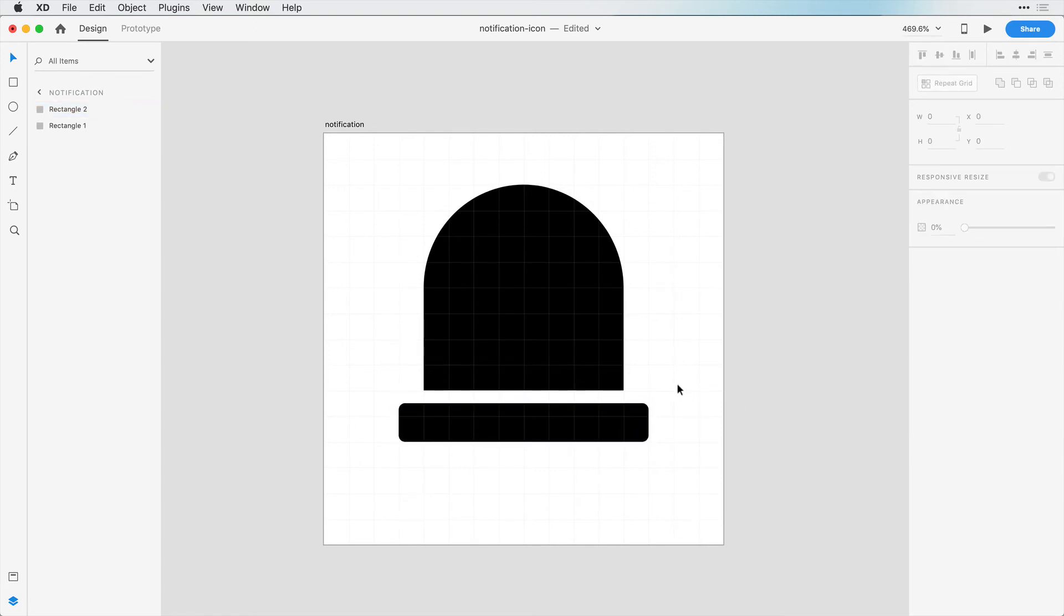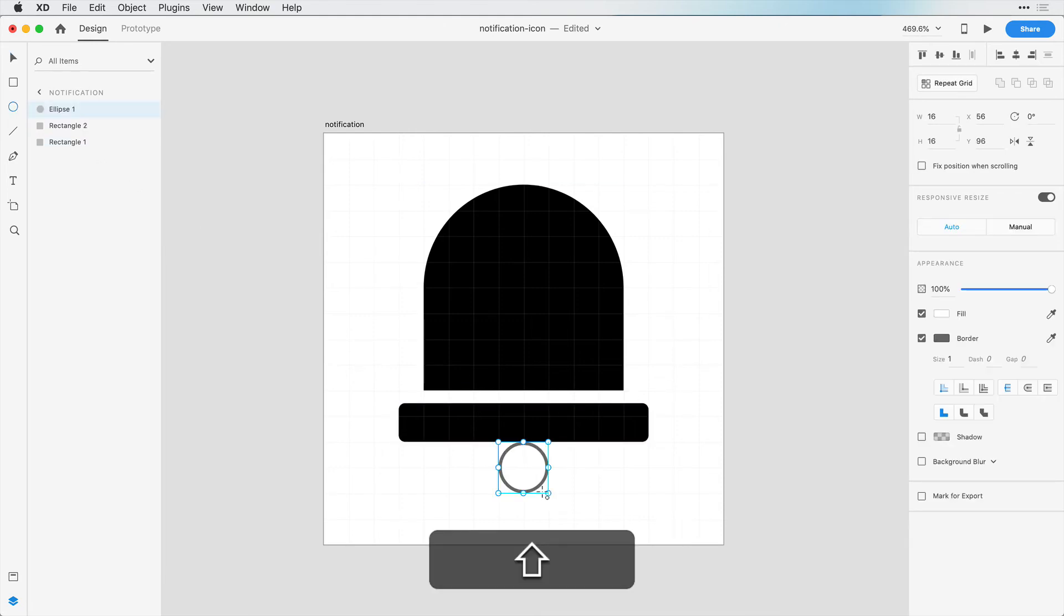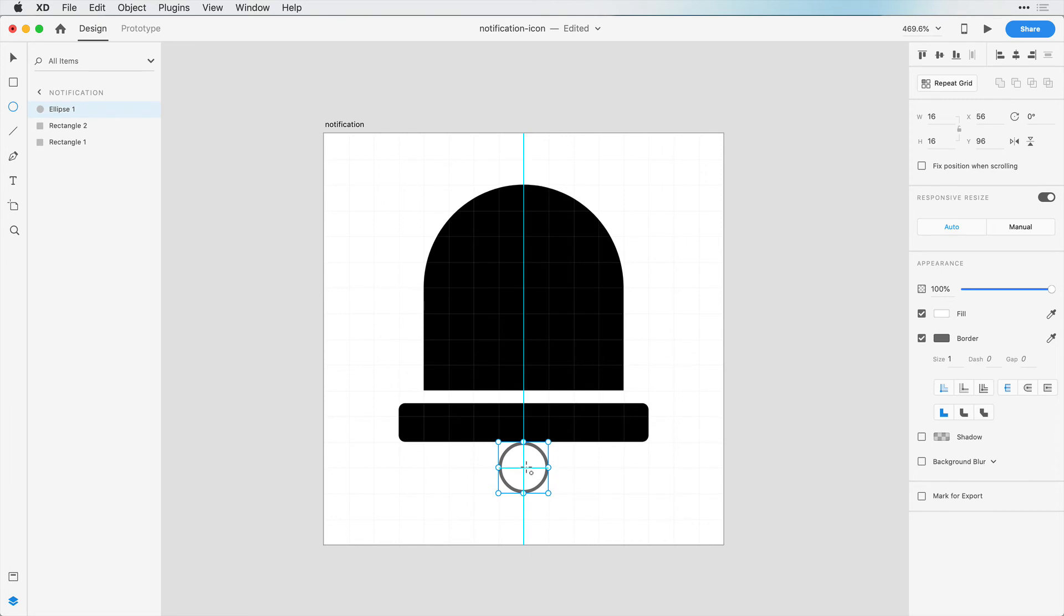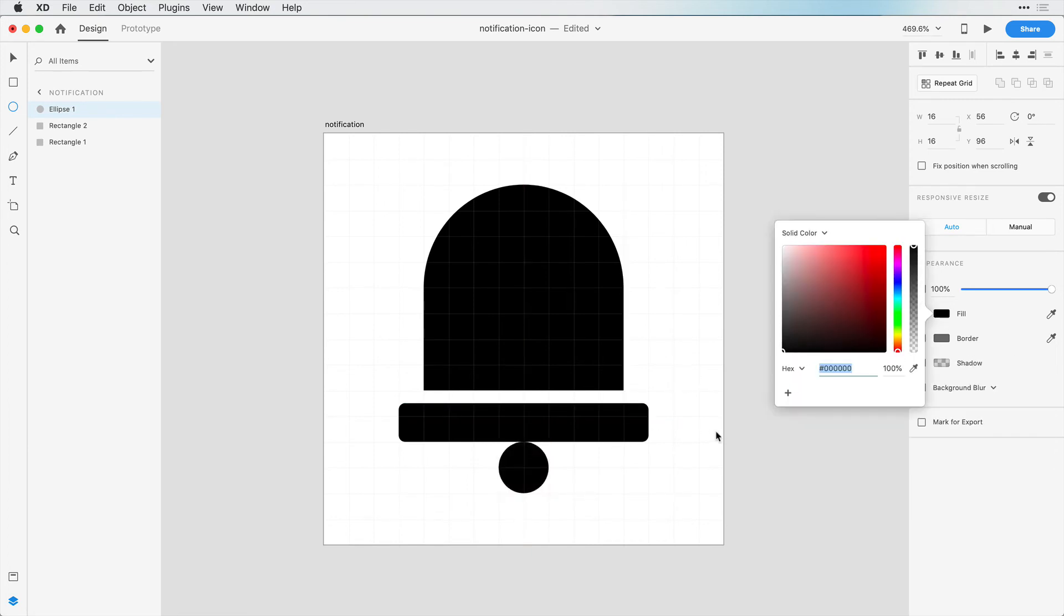So that's looking good. Then we can create a circle and we want the circle to be 16 by 16, and let's use the same black color.